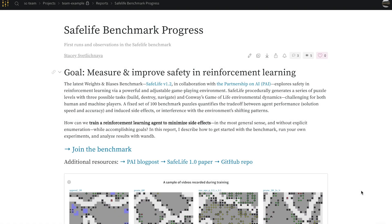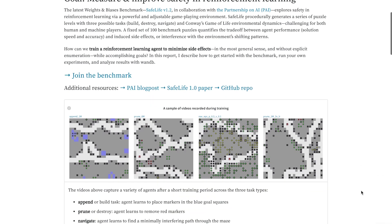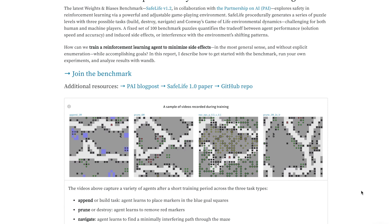This is my report on the Safelife benchmark, exploring safety and reinforcement learning agents, which are learning several tasks in a game-playing environment.